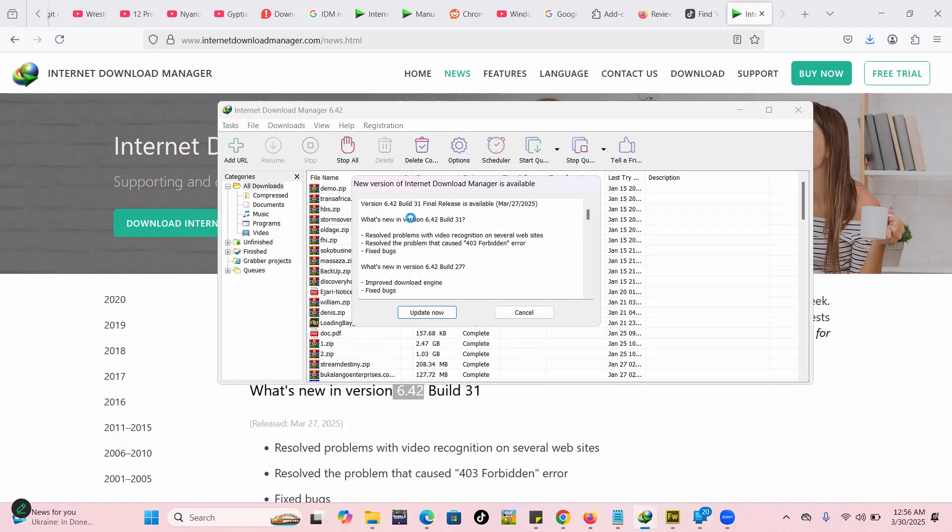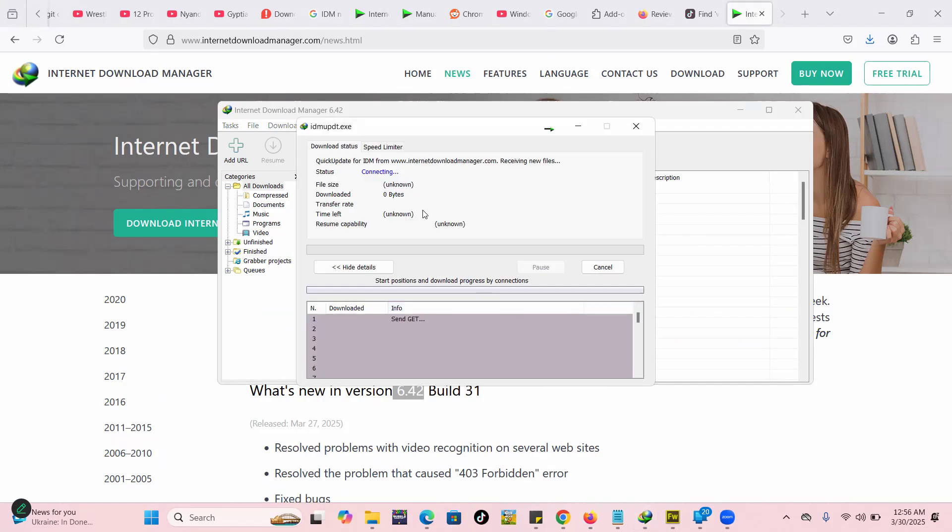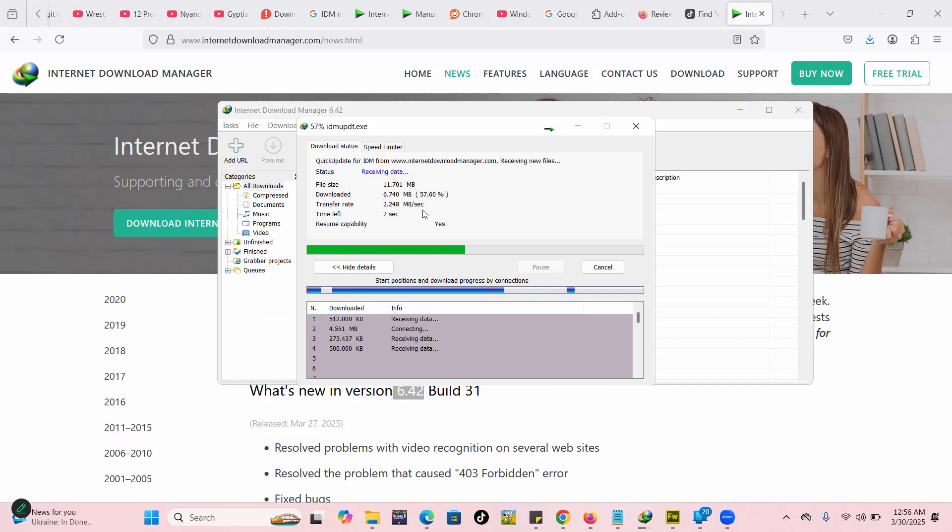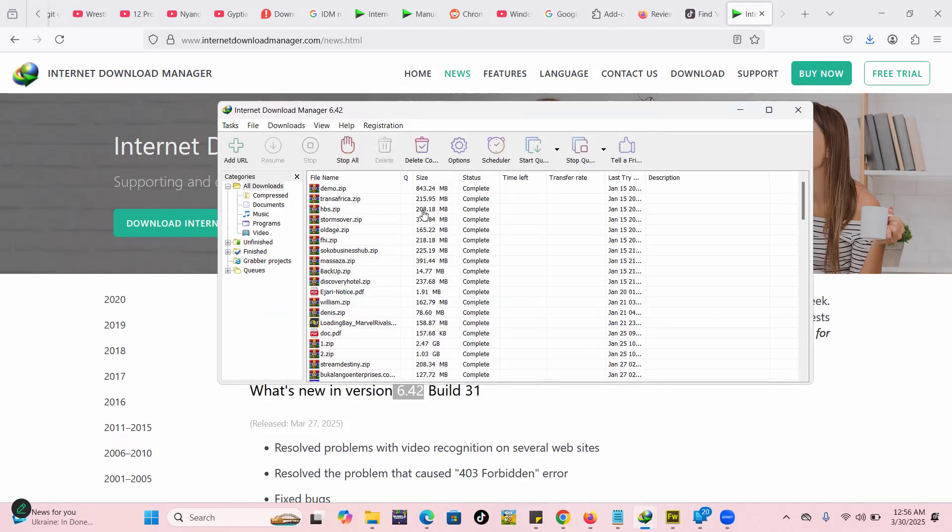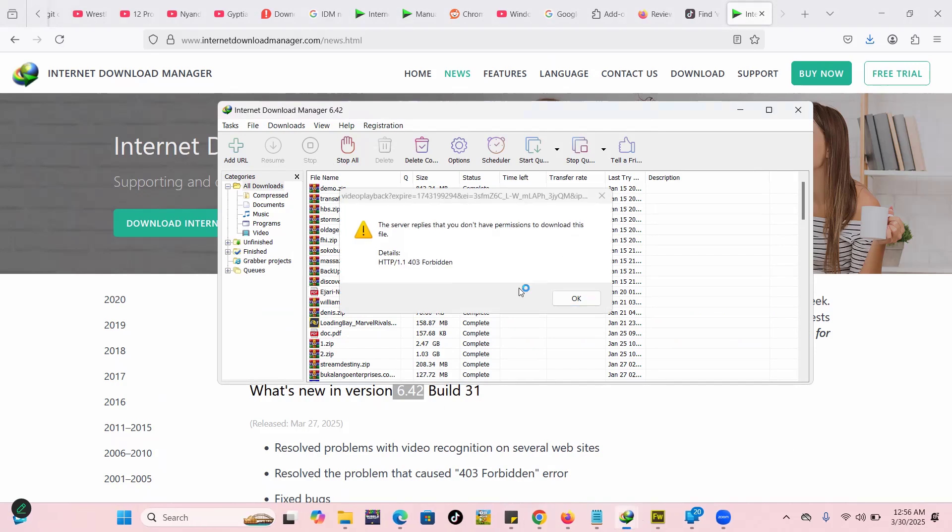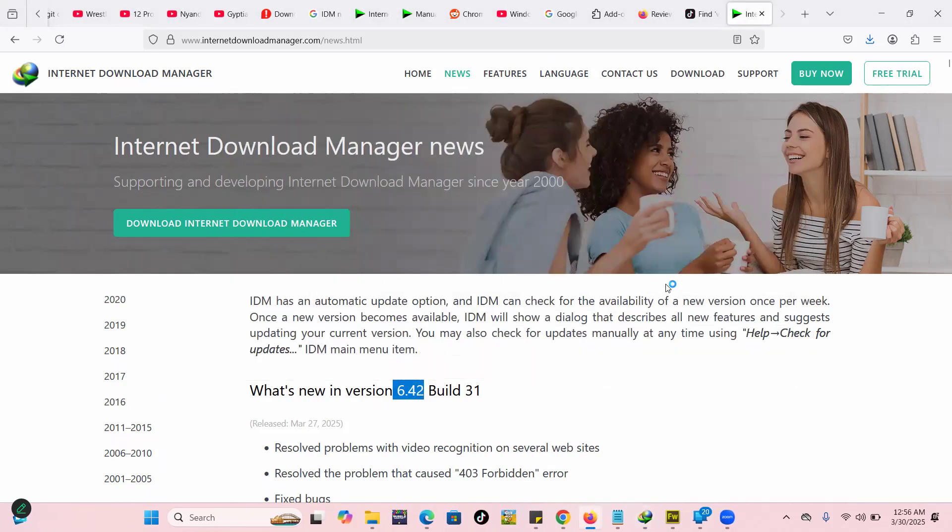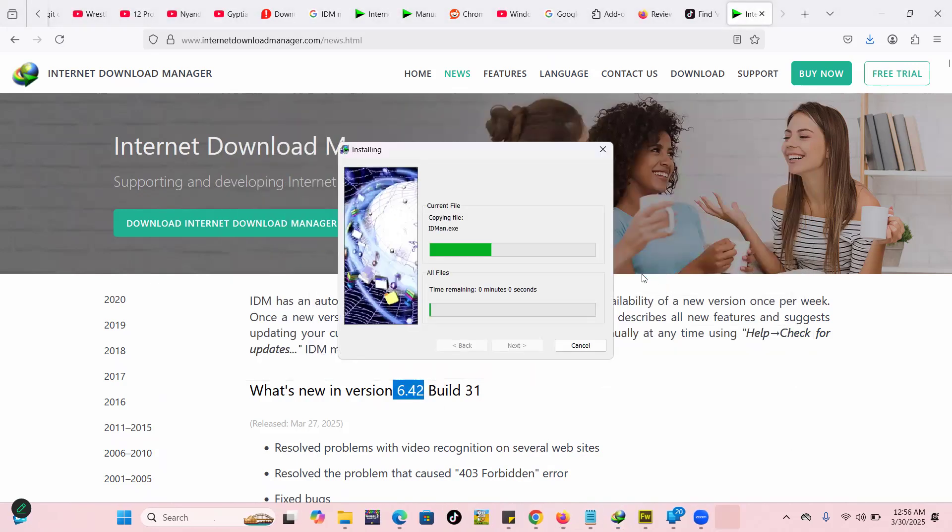So you just click on update, then it will update itself. After updating itself it will actually sort out your issues with the download button not appearing on your browser. That is it guys. If you're having issues with Internet Download Manager don't forget to sometimes restart your browser.